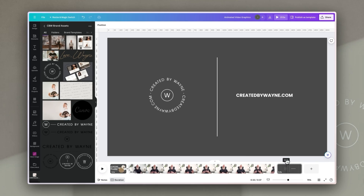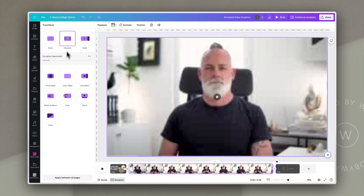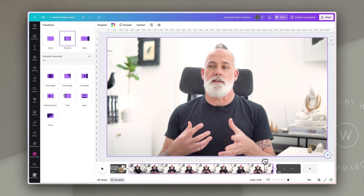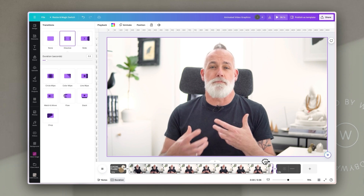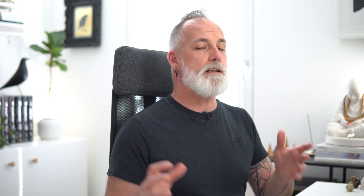I'm going to leave the outro at five seconds because people will click off the video when they're ready anyway. Then I'll apply that same dissolve transition at 0.3 seconds between those two elements, so at the end of the video when I finish talking, it fades into that final slide.